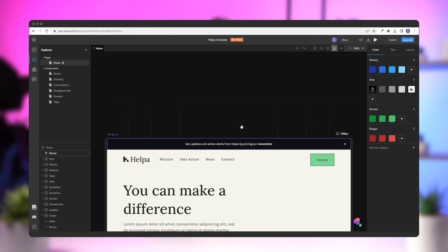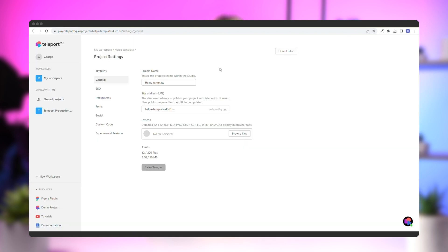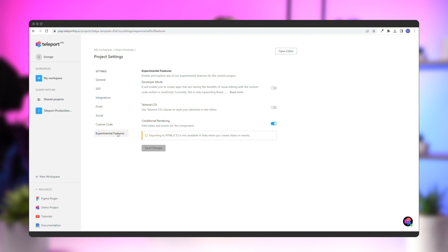First, click on the project name and go to Project Settings. Next, go to the Experimental section, check Developer Mode, click Save Changes, and return to the project.